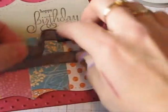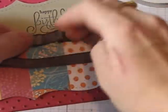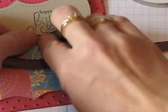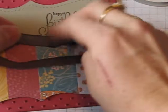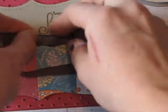So as I adhere it, I'm just folding it back every once in a while to get the look that I want.